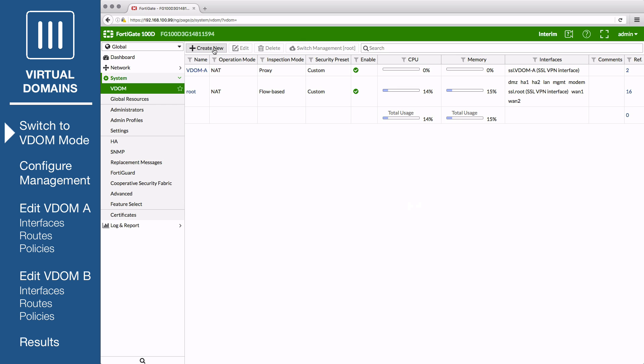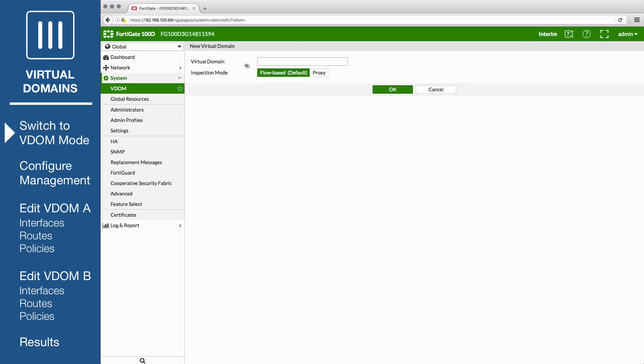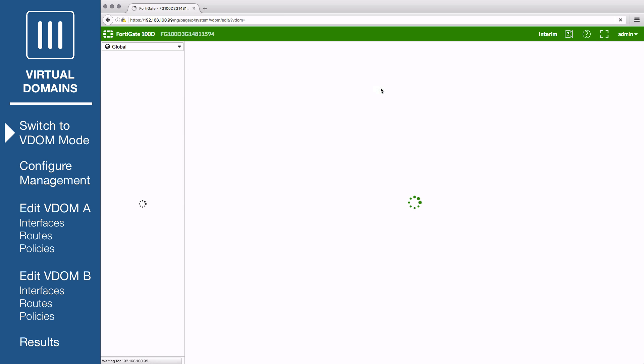And VDOM B. The inspection mode for VDOM B is set to flow-based, so only flow-based security scanning will be available.